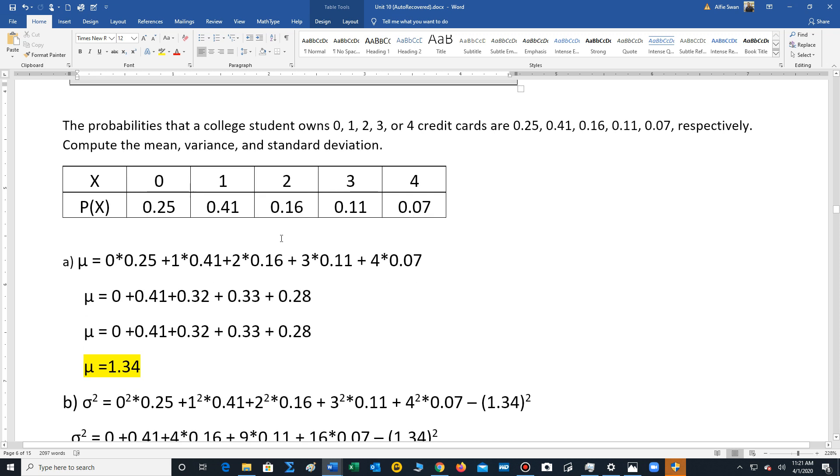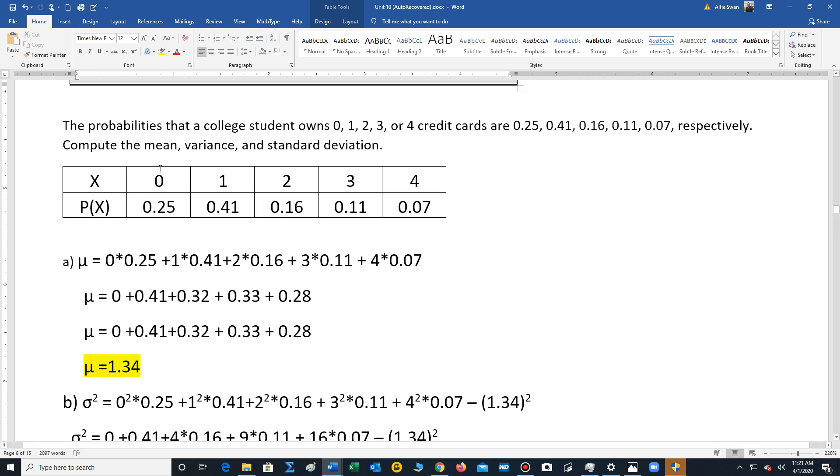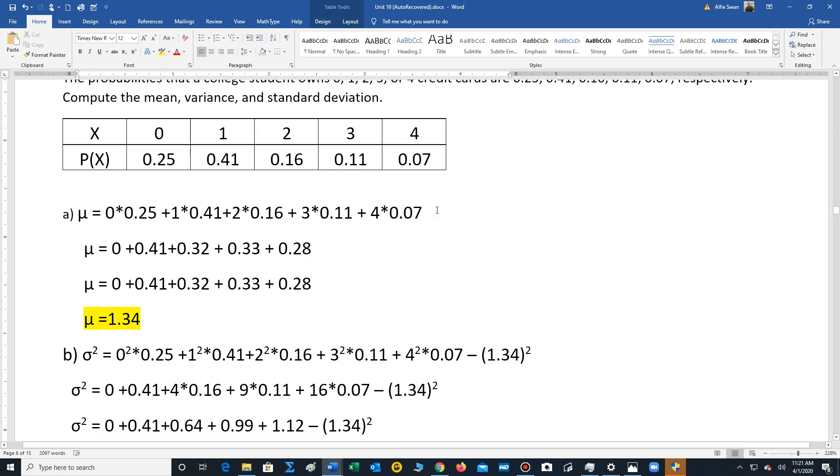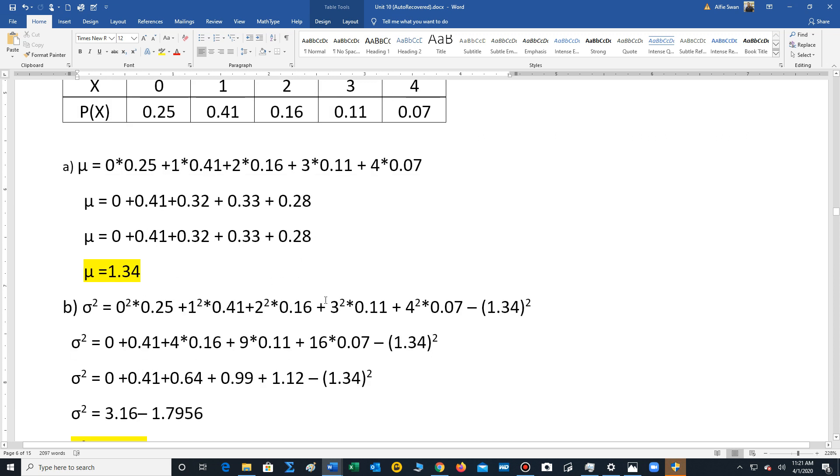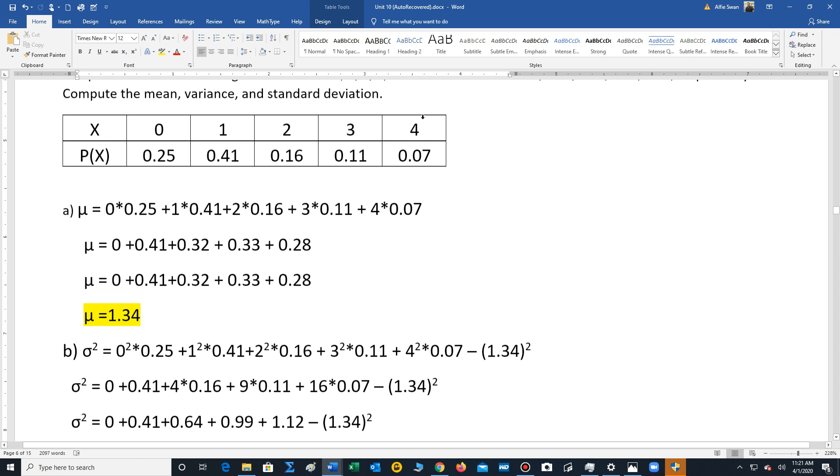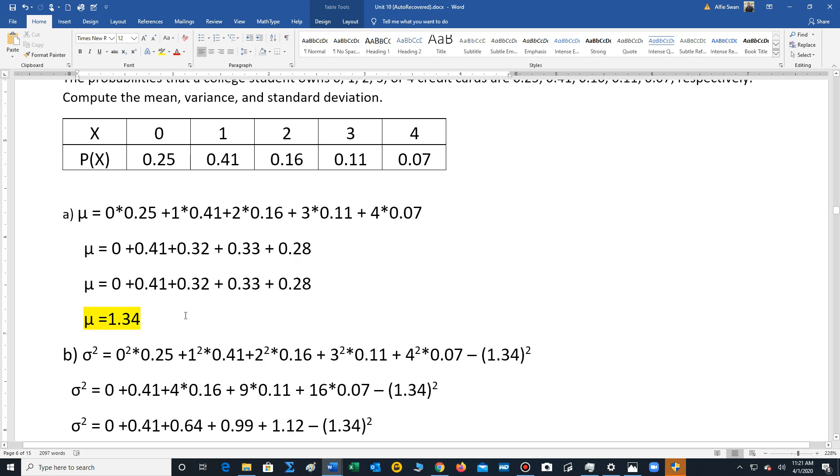Okay, let's say we have this problem here. Credit cards. Students own 0 to 4 credit cards. These are the probabilities. To compute the mean, we just multiply each outcome with each probability. And when we get the results, we add the results together. And we can see that for this distribution, the mean is 1.34.